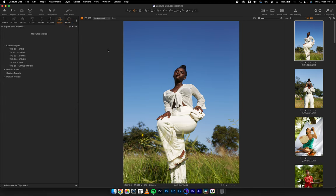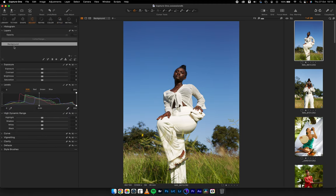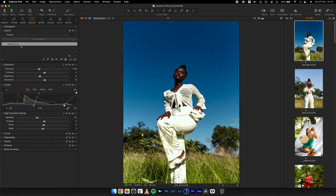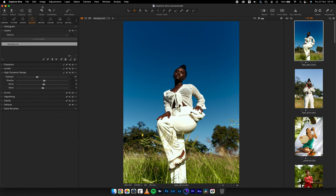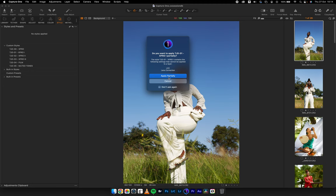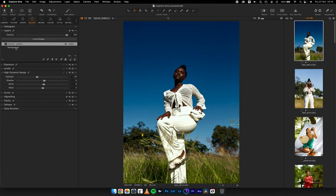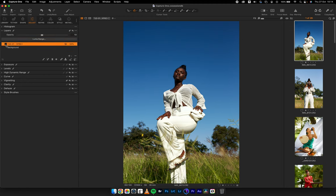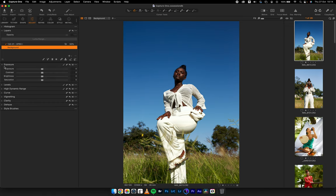Let's come back to the styles. In Capture One, when you open the layers panel, there's a background layer — just like in Photoshop. You can make adjustments to the background layer. There are two ways to apply a style: apply it directly on the background layer, or apply it to a new layer. Let me pick X Pro 1 and apply it on a new layer — when I hit apply partially and come to the layers tab, you can see the style being applied on a new layer and I can reduce the opacity to whatever amount I want.